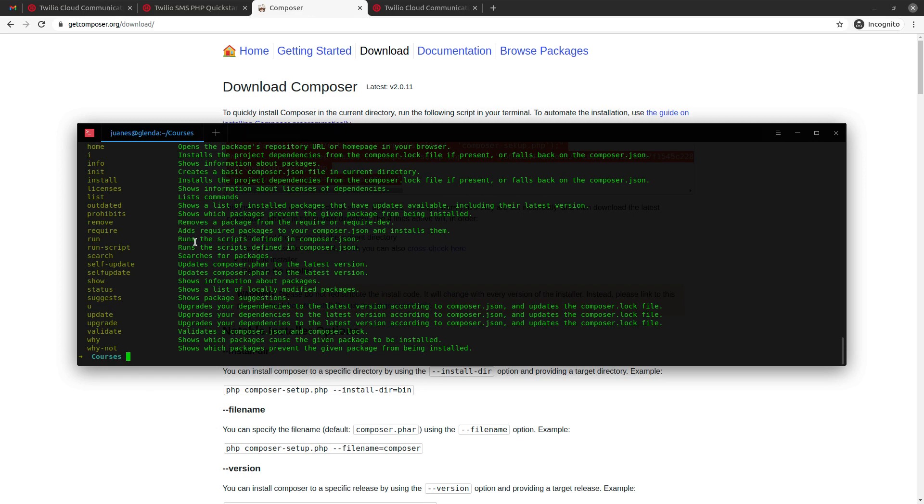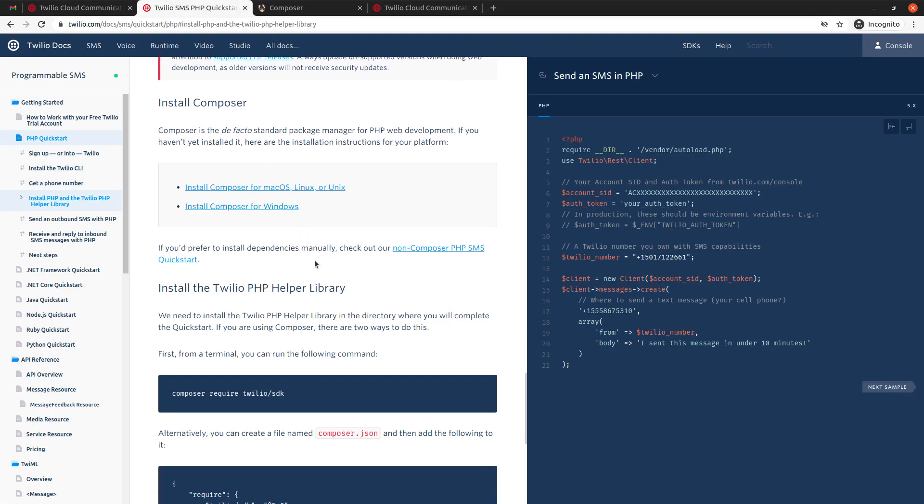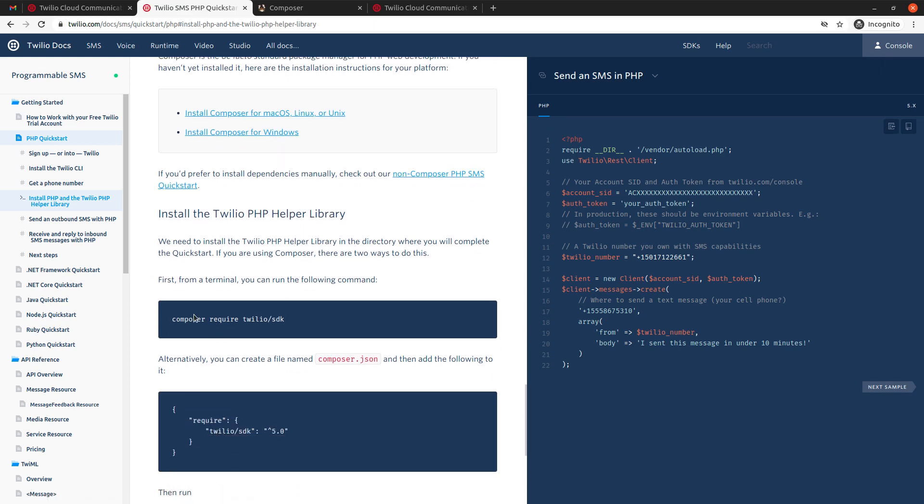But okay, we now have Composer, and these are pretty much, I mean, there's another requirement, which is that we need to install the SDK that we set before. So, you can see that it says we need to install the Twilio PHP helper library, which is the same thing as the SDK.